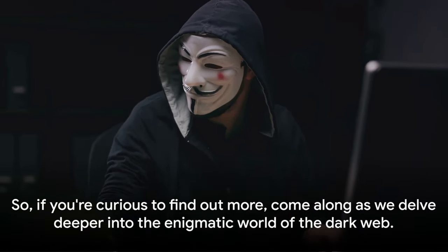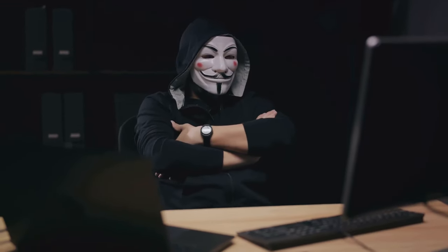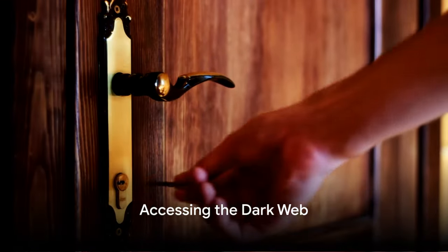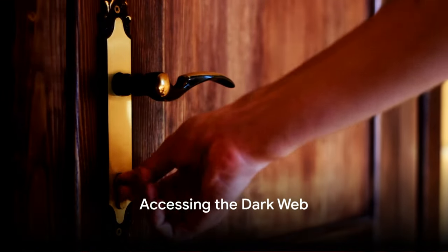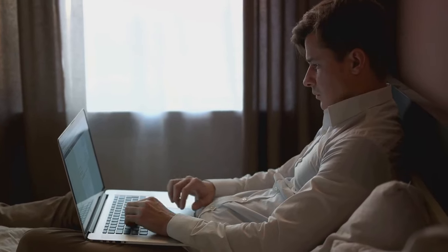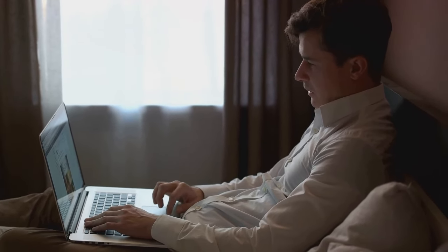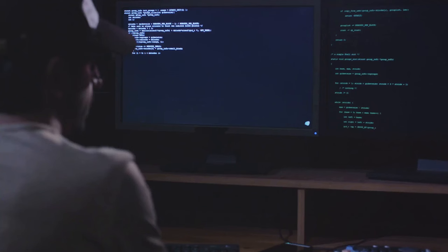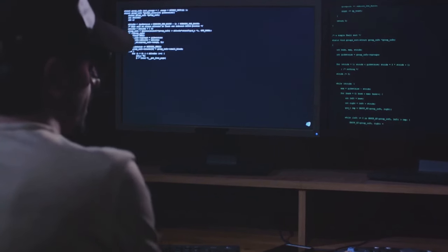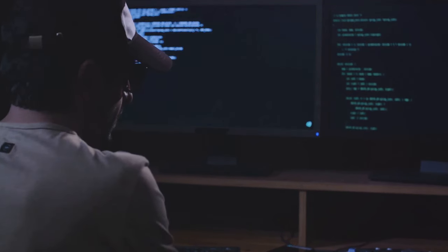If you're curious to find out more, come along as we delve deeper into the enigmatic world of the dark web. Imagine needing a special key to unlock a door to a hidden world — that's how accessing the dark web works. It's not a simple click-and-surf scenario like we're used to with standard internet browsers. Accessing the dark web requires a special browser known as Tor, short for the Onion Router, a name that gives a clue to its functionality.